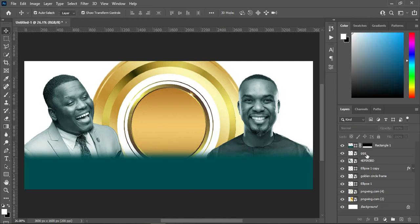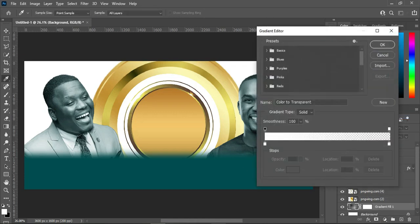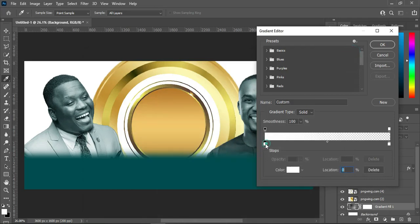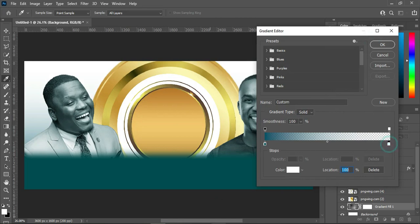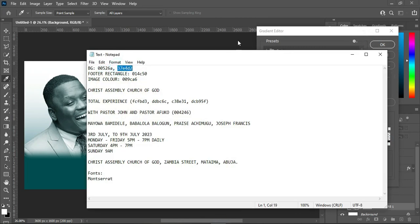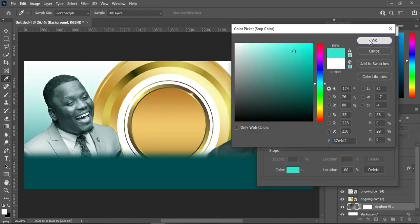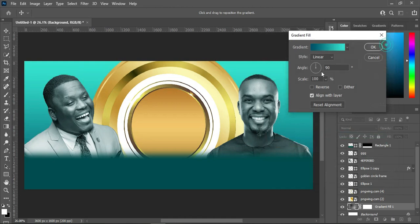Now we are going back to our main background color. On this main background color we are going to make use of gradient color — select here, then go back to your test document and copy this color code, Ctrl+V to paste. Then select the second background color, copy your color code, select the color, Ctrl+V to paste. Now click on this opacity and increase the opacity to 100 percent.